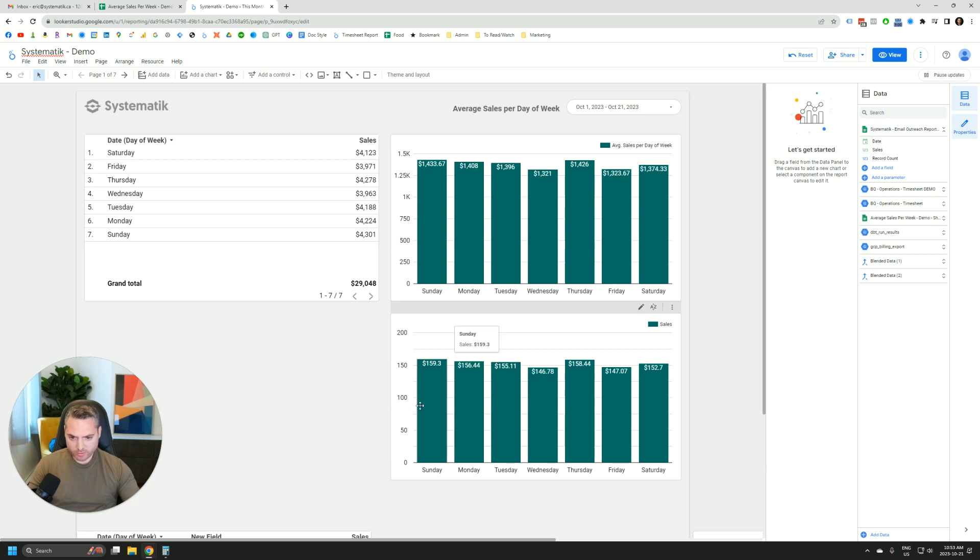And what you'll notice is that we're not getting the average total sales per day of week, we're getting the average transaction value per day of week.